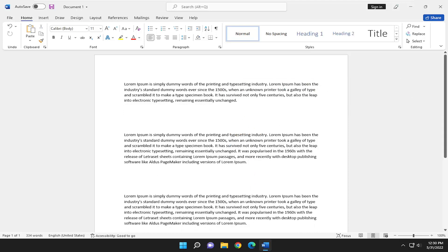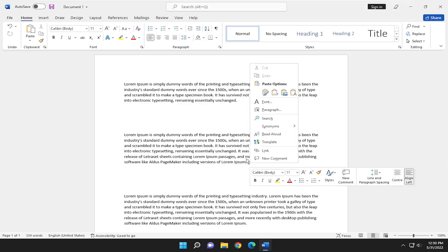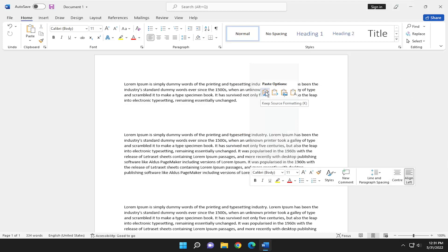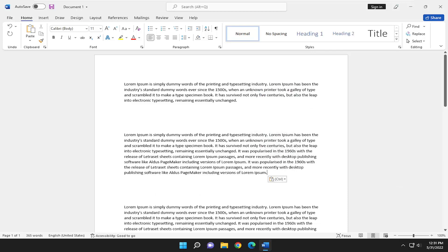So I'm just going to right-click in a blank area and I'm going to select where it says either keep source formatting or keep text only. It doesn't really matter.